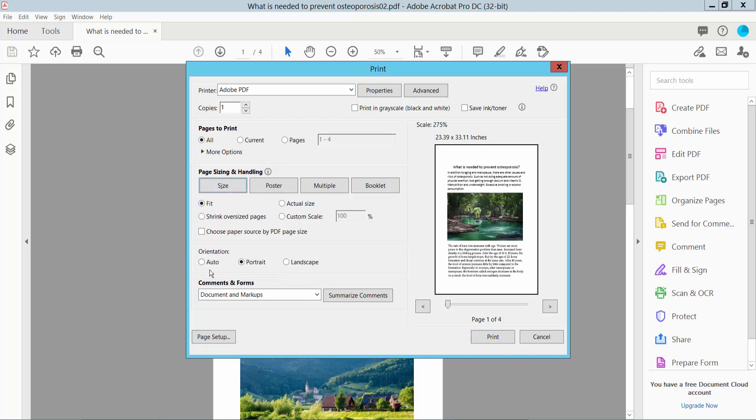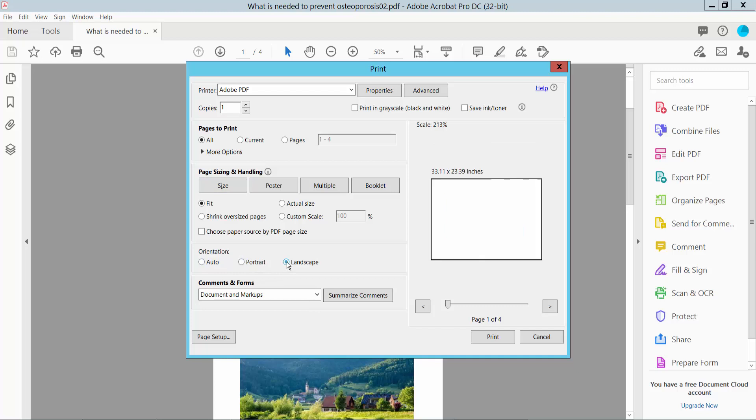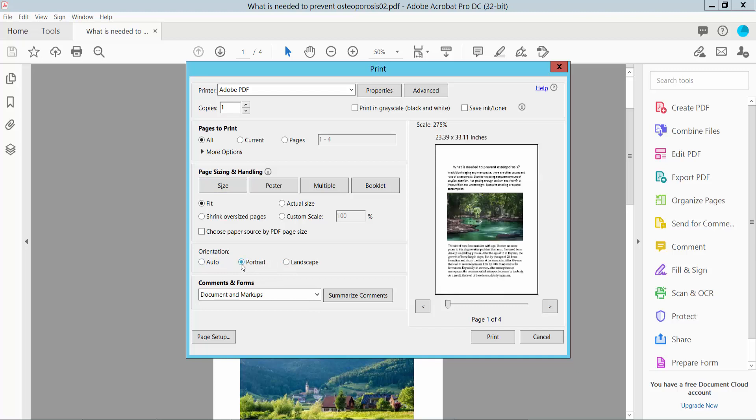You can select page orientation — landscape or portrait. Use portrait. And now click the Page Setup option.